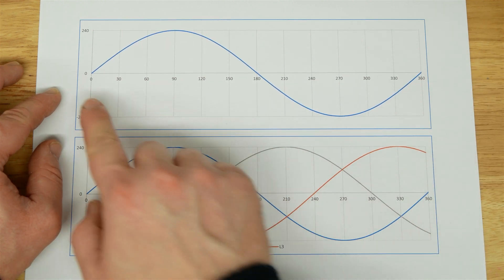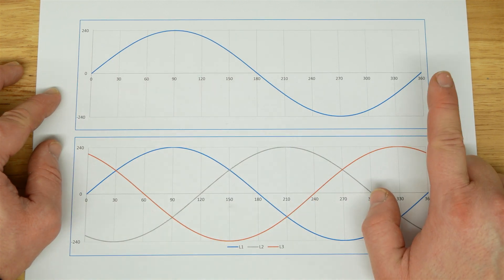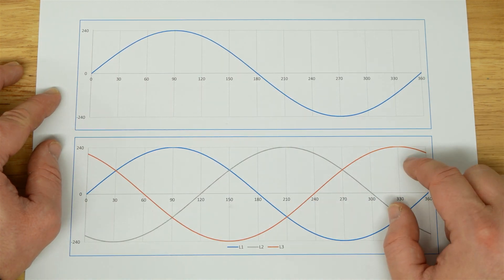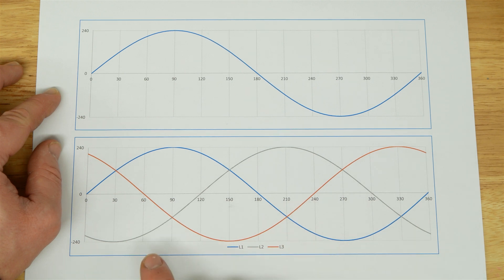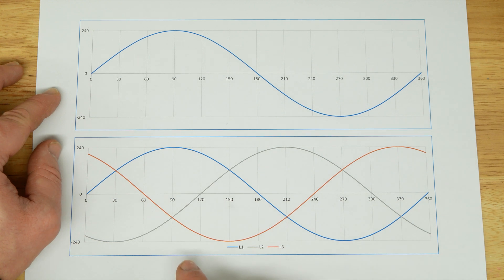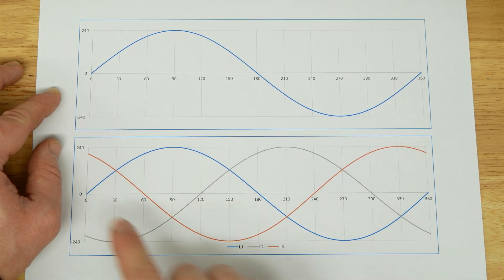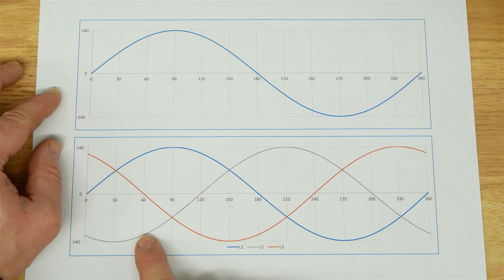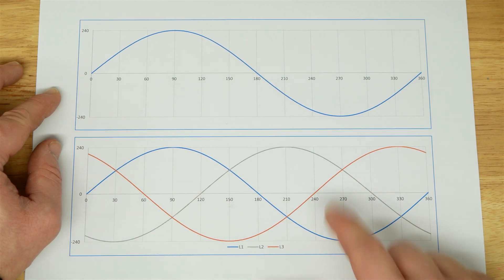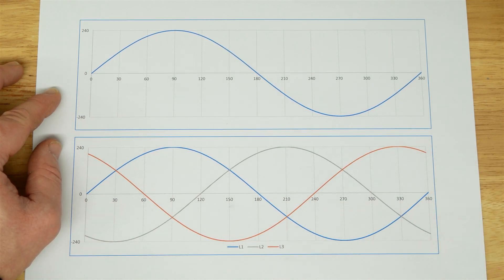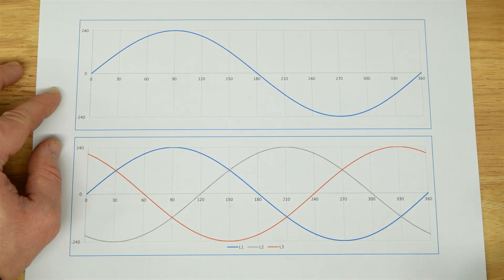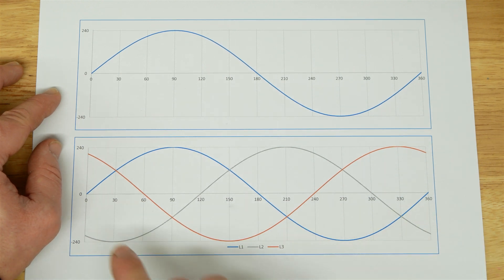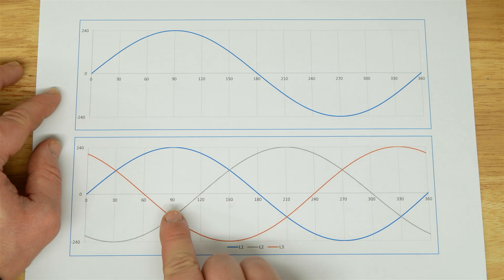You'll see that our x-axis here is defined in degrees, not in milliseconds or seconds. The second of the graphs is three-phase. You can see we have three sine waves - L1, the blue line, L2, the grey line, and L3, the orange line. They're all the same waveform but they're phase shifted by 120 degrees.